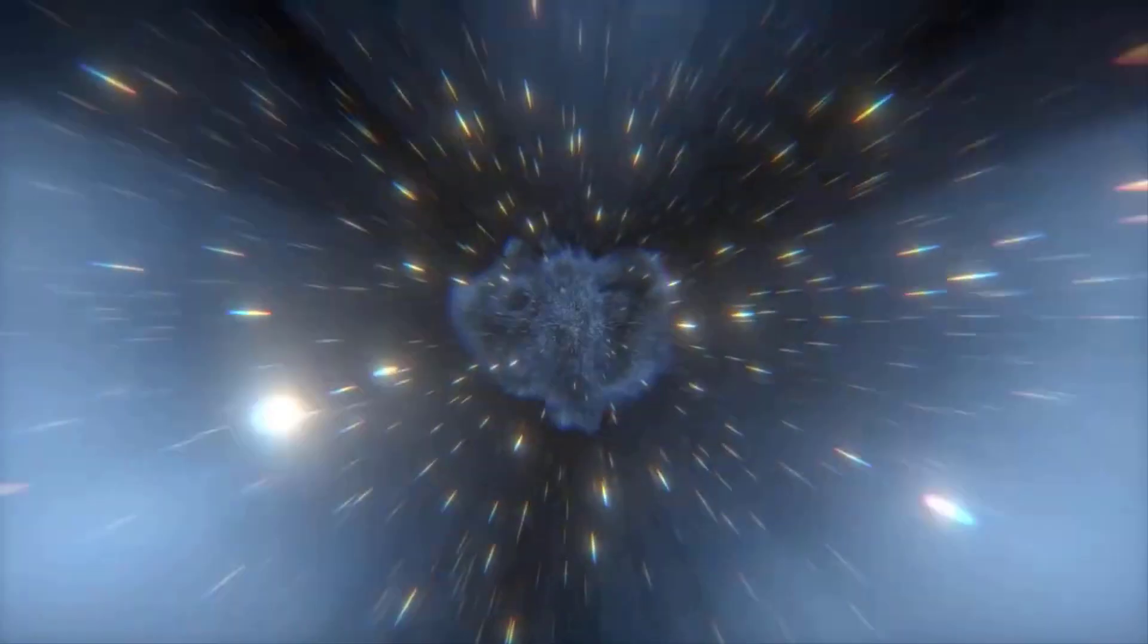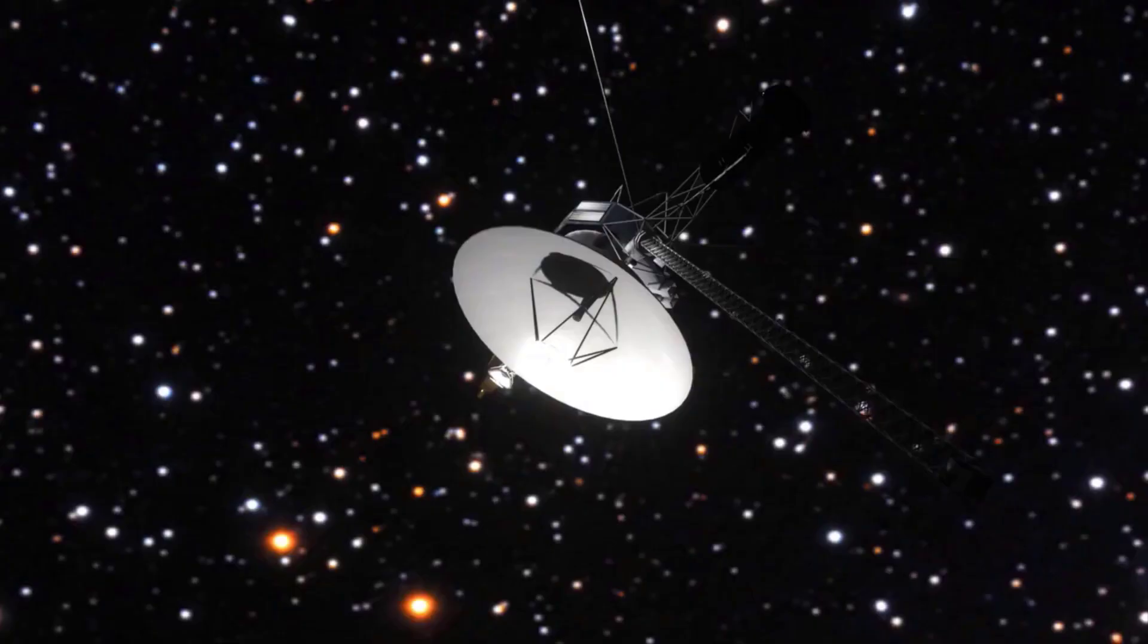Of course, this concept is still highly speculative and is far from proven, but it challenges our understanding of the nature of the universe and opens up exciting possibilities for future research. By studying black holes and their behavior, scientists hope to unlock the secrets of our own existence.